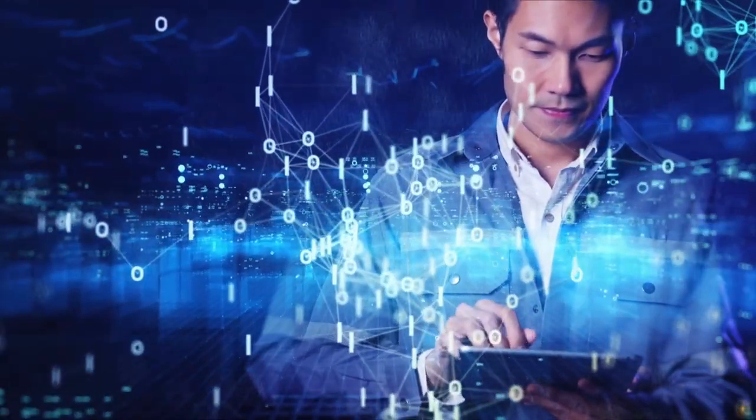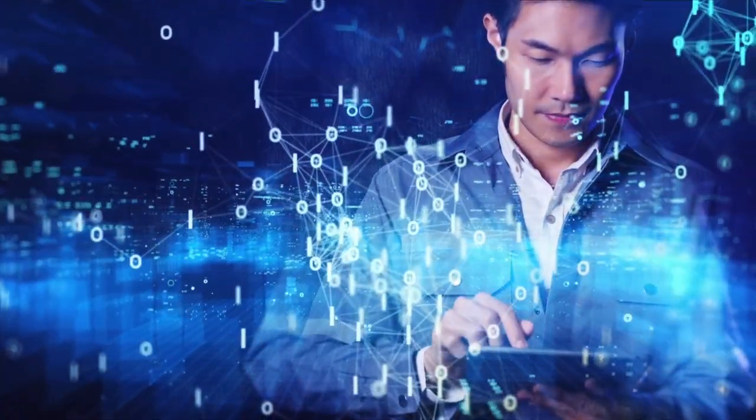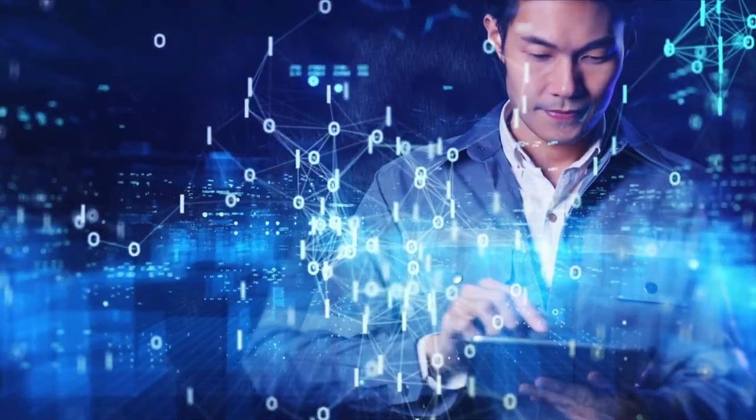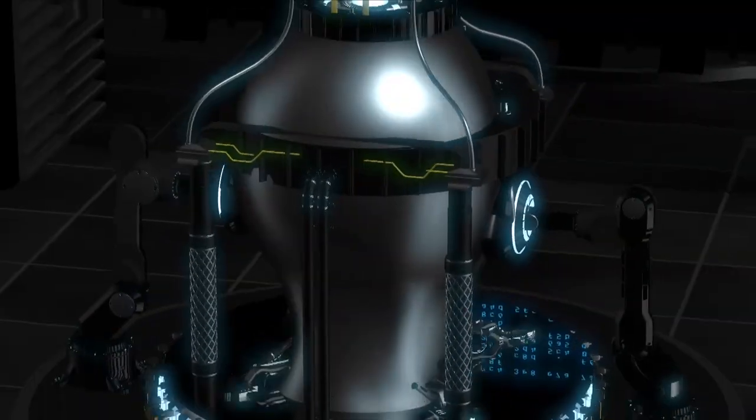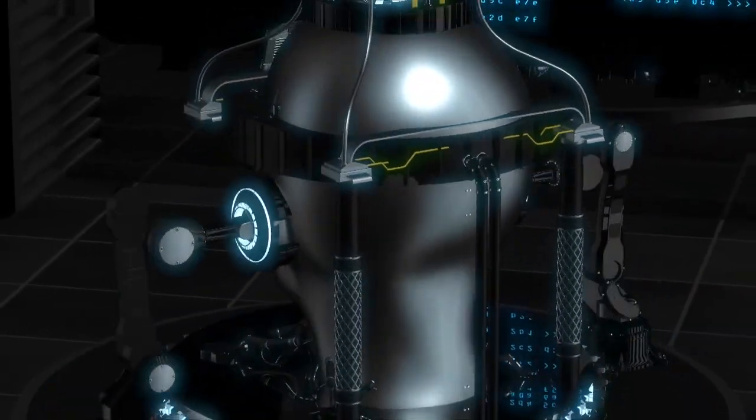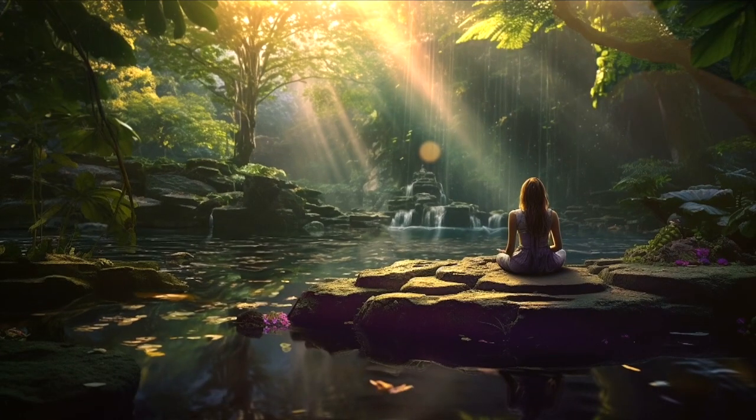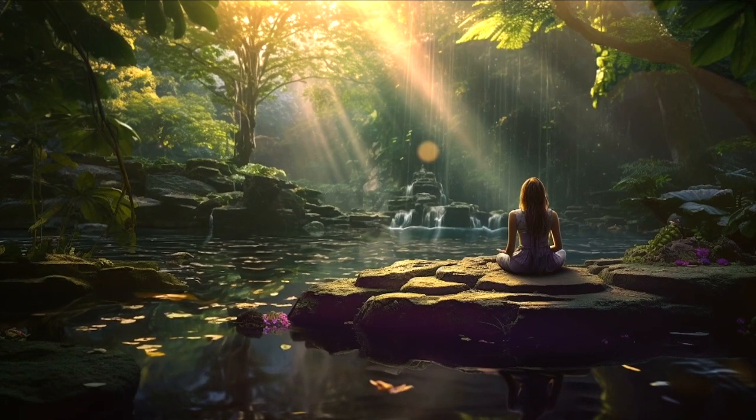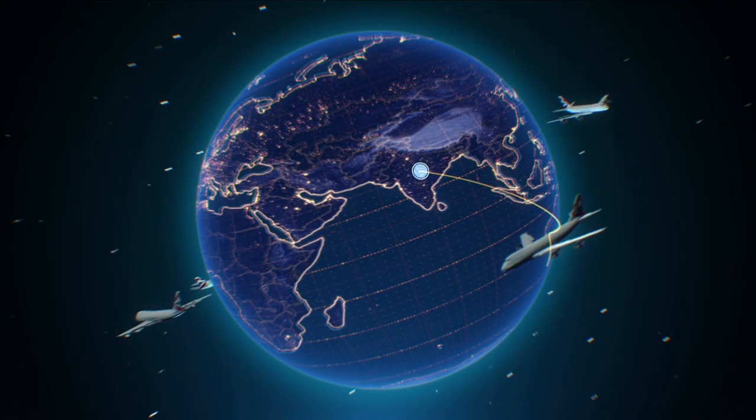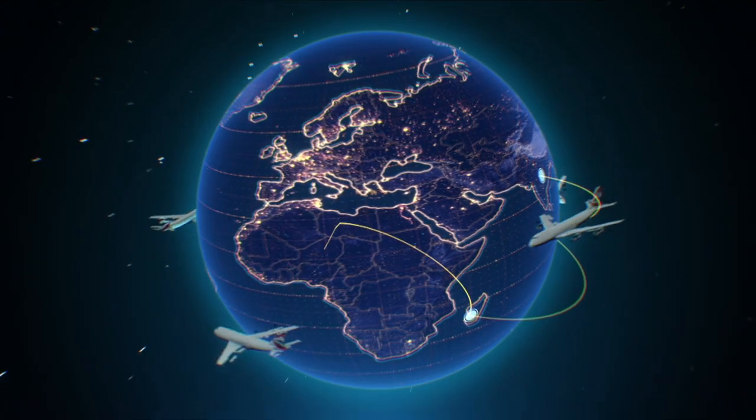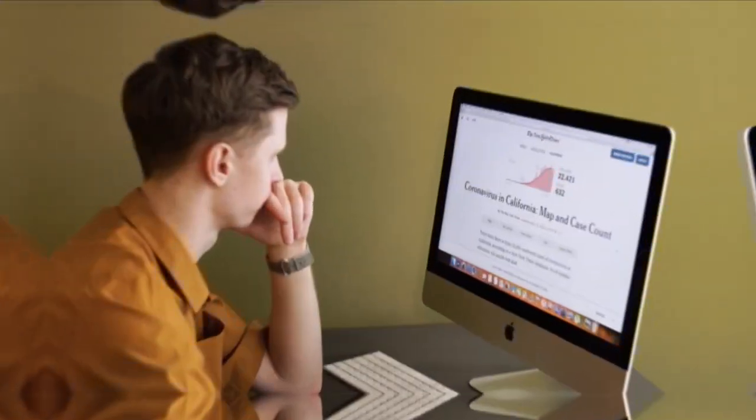Virtual and augmented reality technologies also hold exciting possibilities for the future of PCs. Imagine a future where instead of staring at a screen, you're immersed in a three-dimensional virtual environment, or where digital information is overlaid onto the physical world around you.